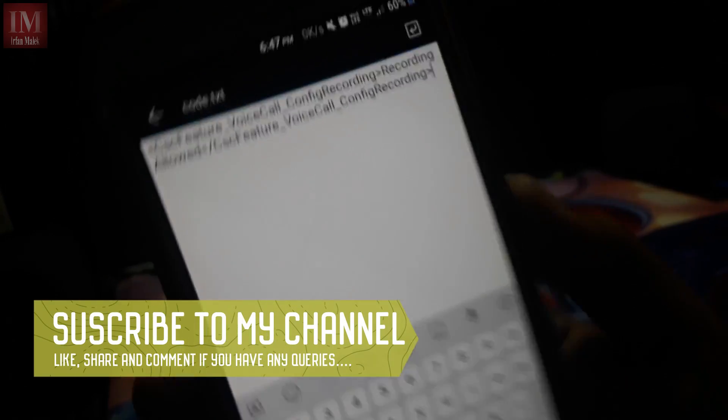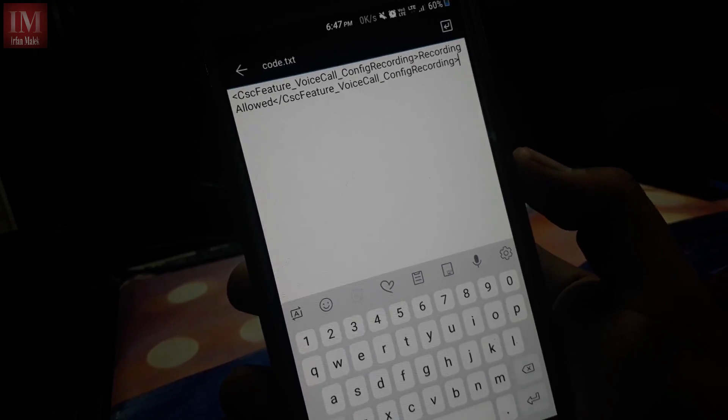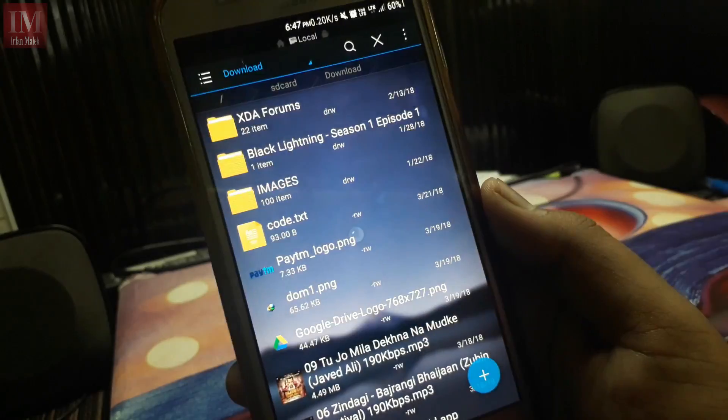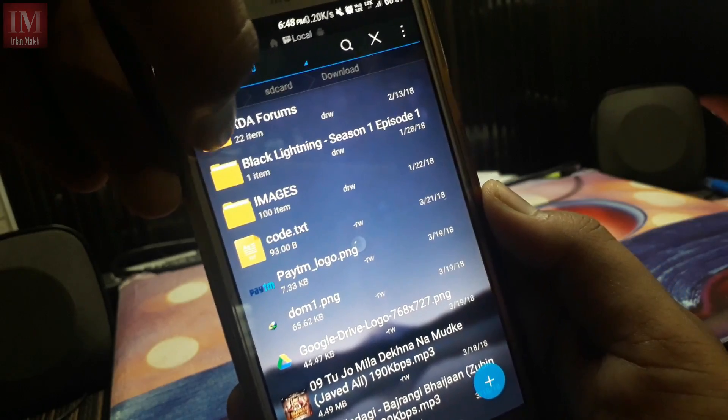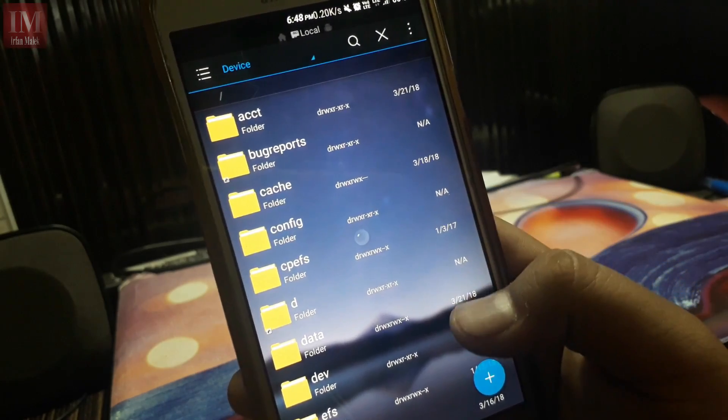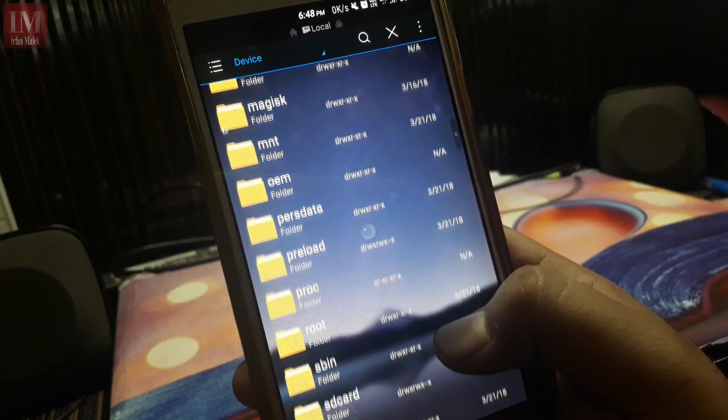Select all and copy that, and now just go to the root of the system.